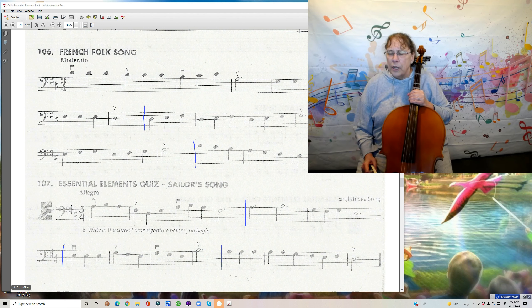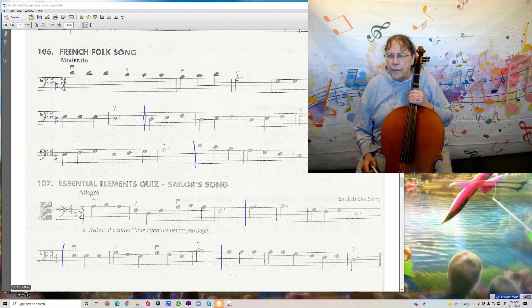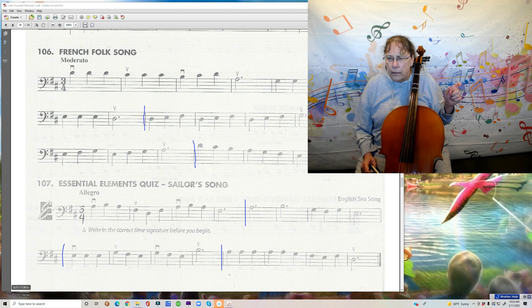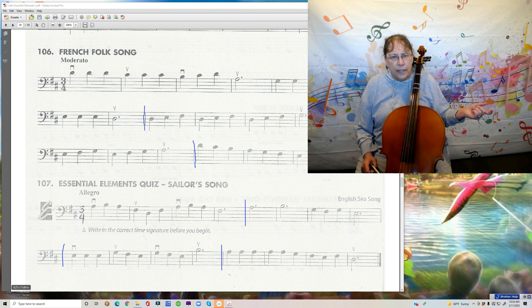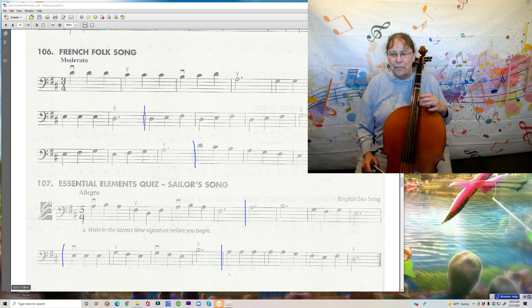So the first four measures — we start on an open A. The first notes are on the A, next three are on the D, next three are on the A, next three are on the D. It goes back and forth between the A and the D.